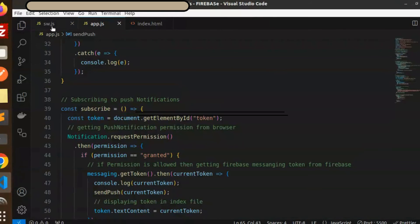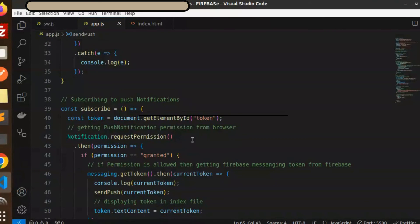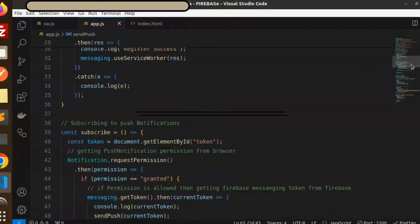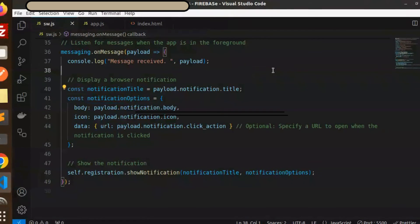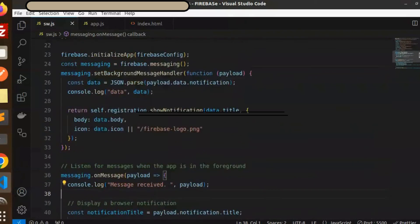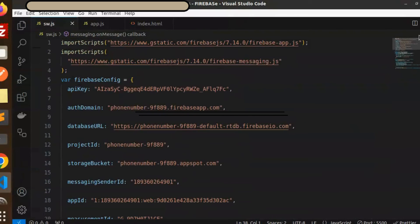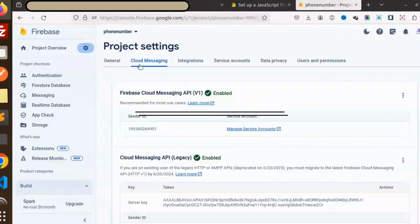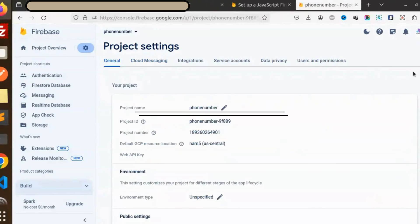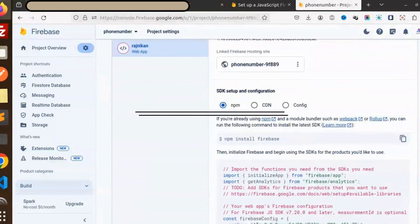After that we have a main file that is SW.js. Here you can see we have added the file SW.js to register the service worker. Here we have the main file. Whenever I'm in the background and opening my browser, it will show the Firebase notification. Make sure you import the scripts. This is the Firebase configuration which I'm copying pasting from here.